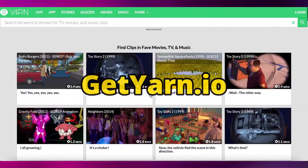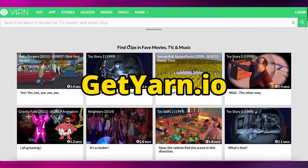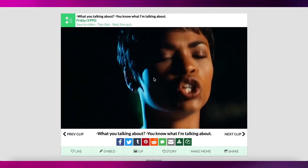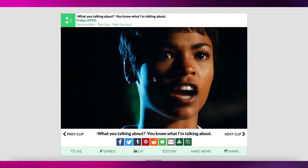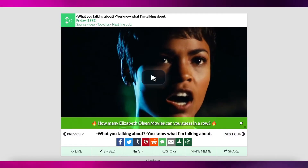The next one is Cool Yarn. Simply search the clip that you want and download it. You can use various sites to download the clips.